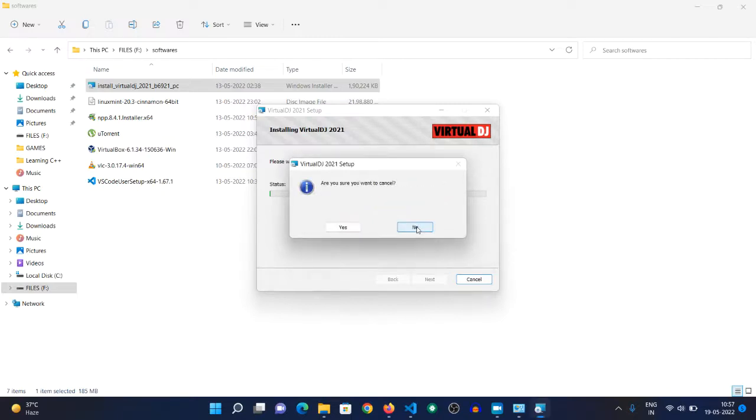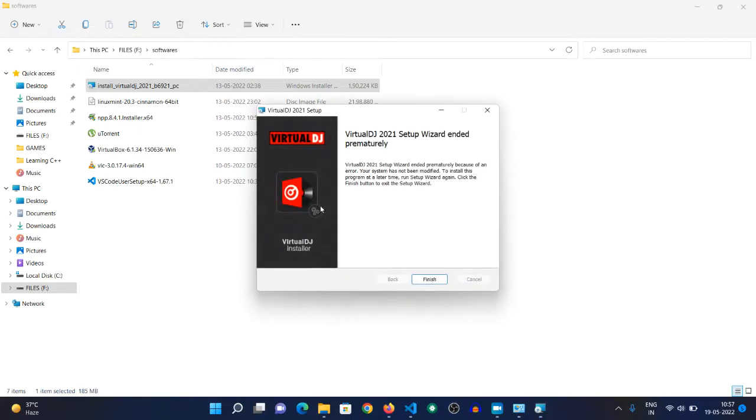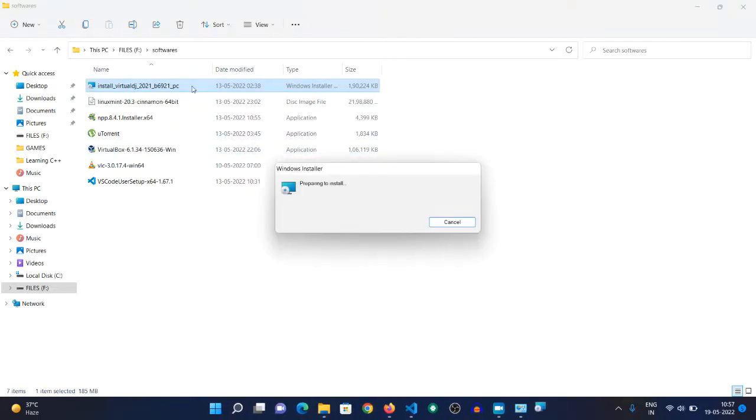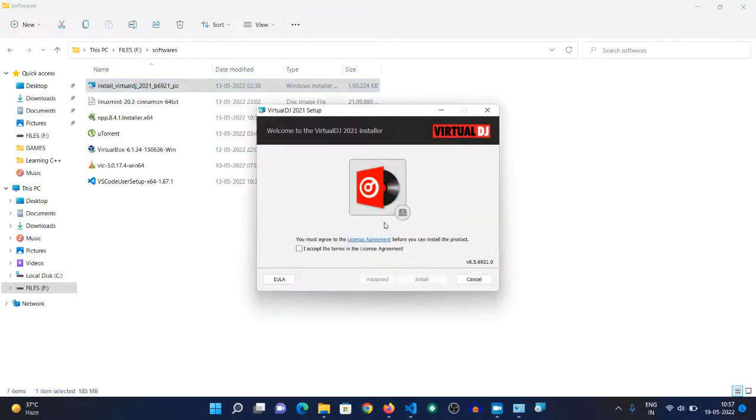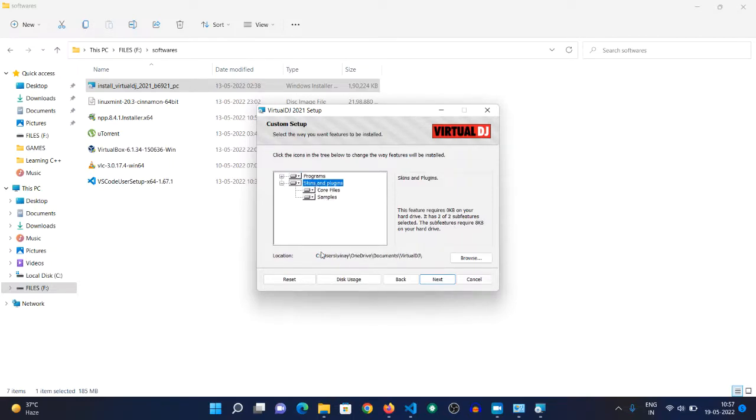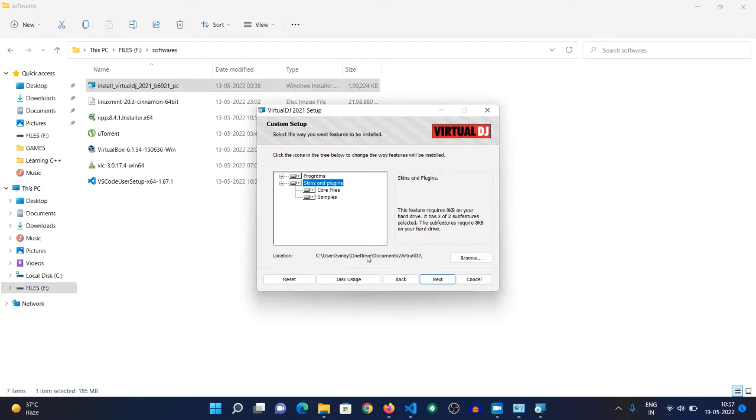Open the setup, click on 'I accept the terms in the license agreement,' click on Advanced, and go to Skins and Plugins. Here you'll see the location is C:\Users\[username]\OneDrive.